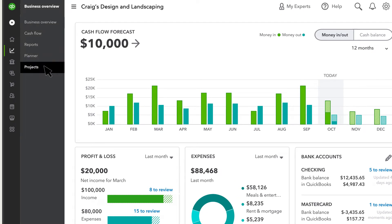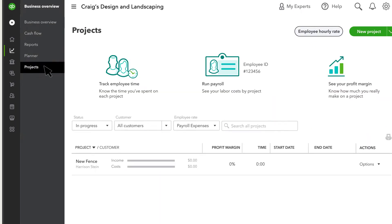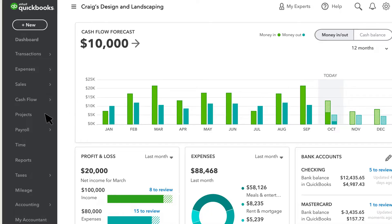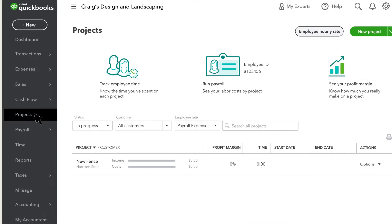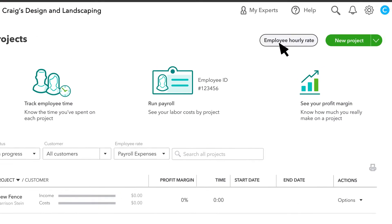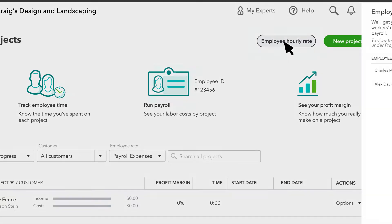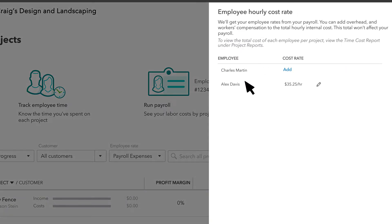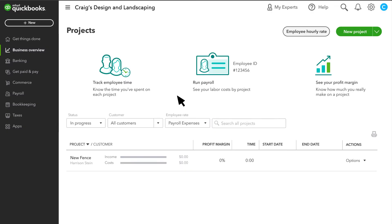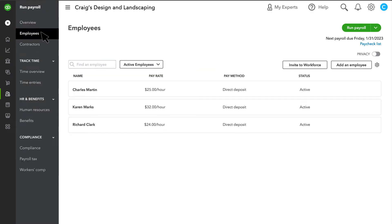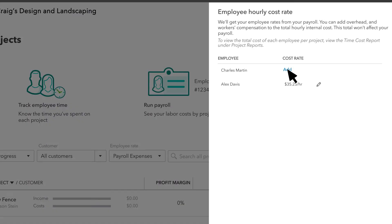Select Projects. Note that your navigation may look different. Then select Employee Hourly Rate. You'll only see W-2 employees on this list — you set up contractors later. If you don't see an employee, select Payroll, then Employees, to set them up. Then select Add.